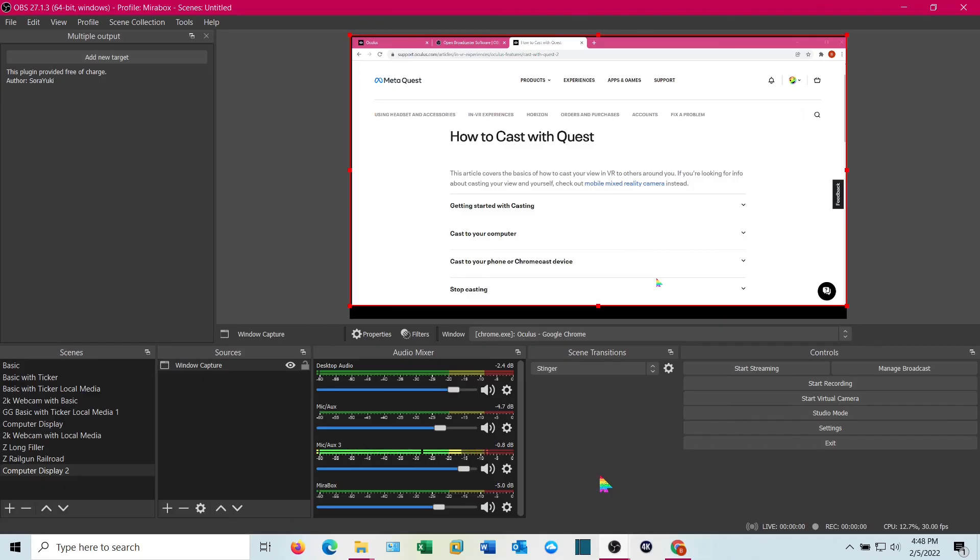That is not the highest resolution video you can get, but it's free, does not require anything else, and it's easy enough to share. And that's how you do it.